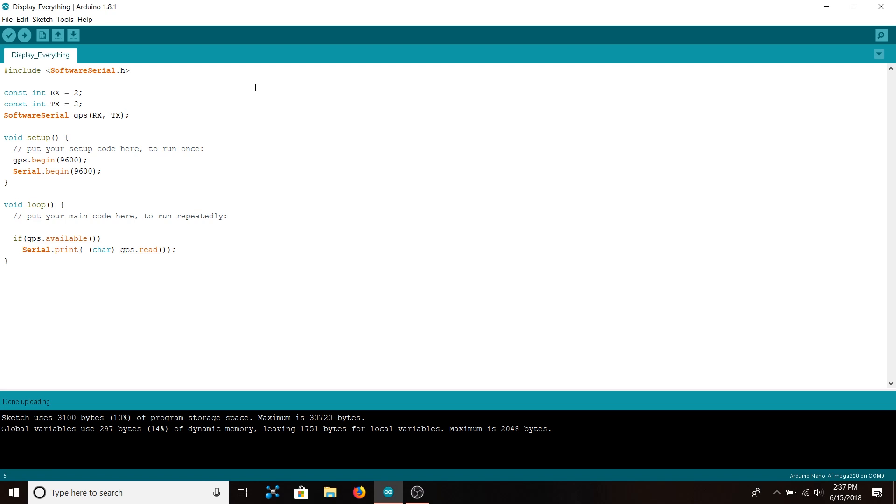So to do that we just need to include the software serial library up here. So include software serial.h and then make some integers for the RX and TX pins on the Arduino, which if you remember was 2 for RX and 3 for TX.